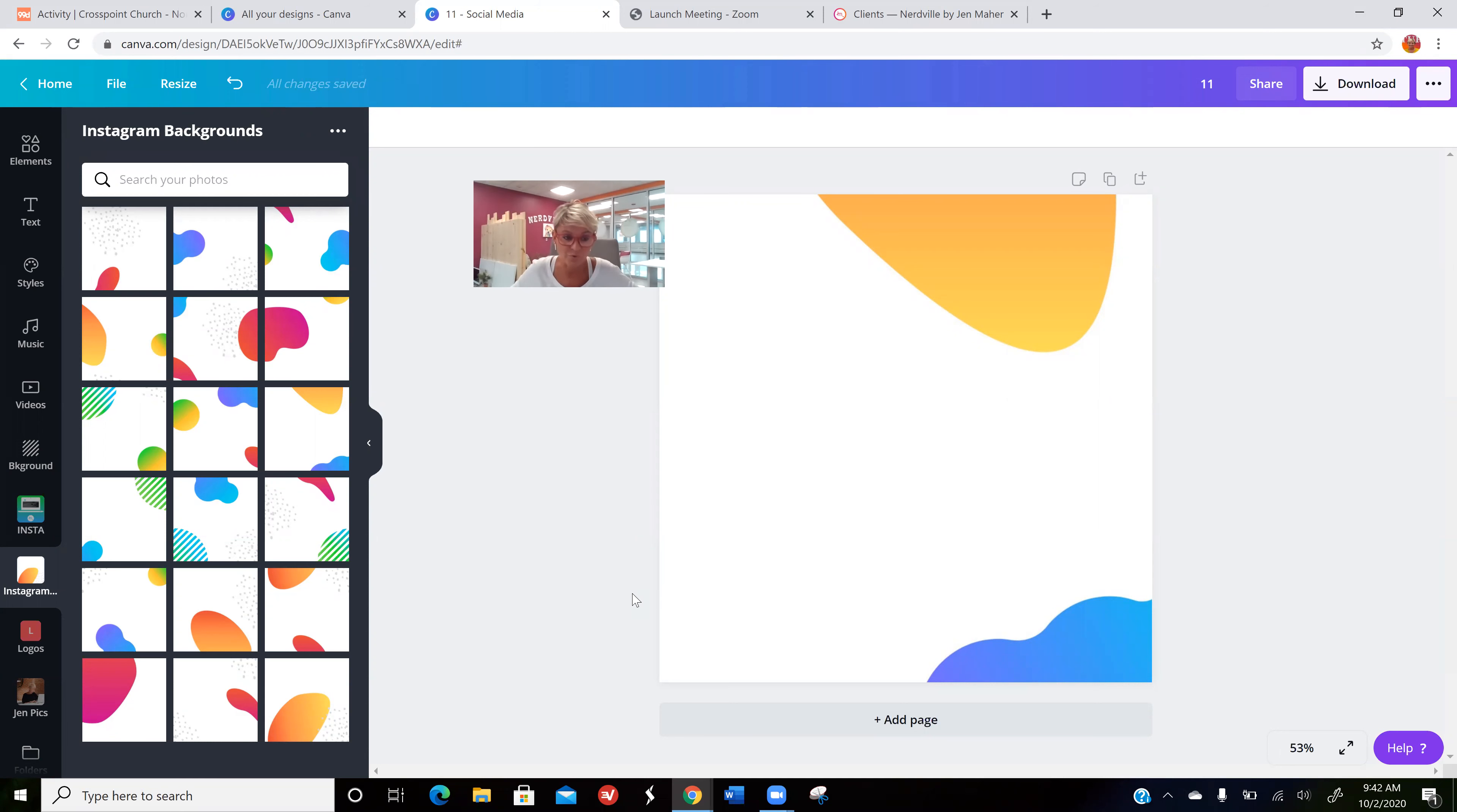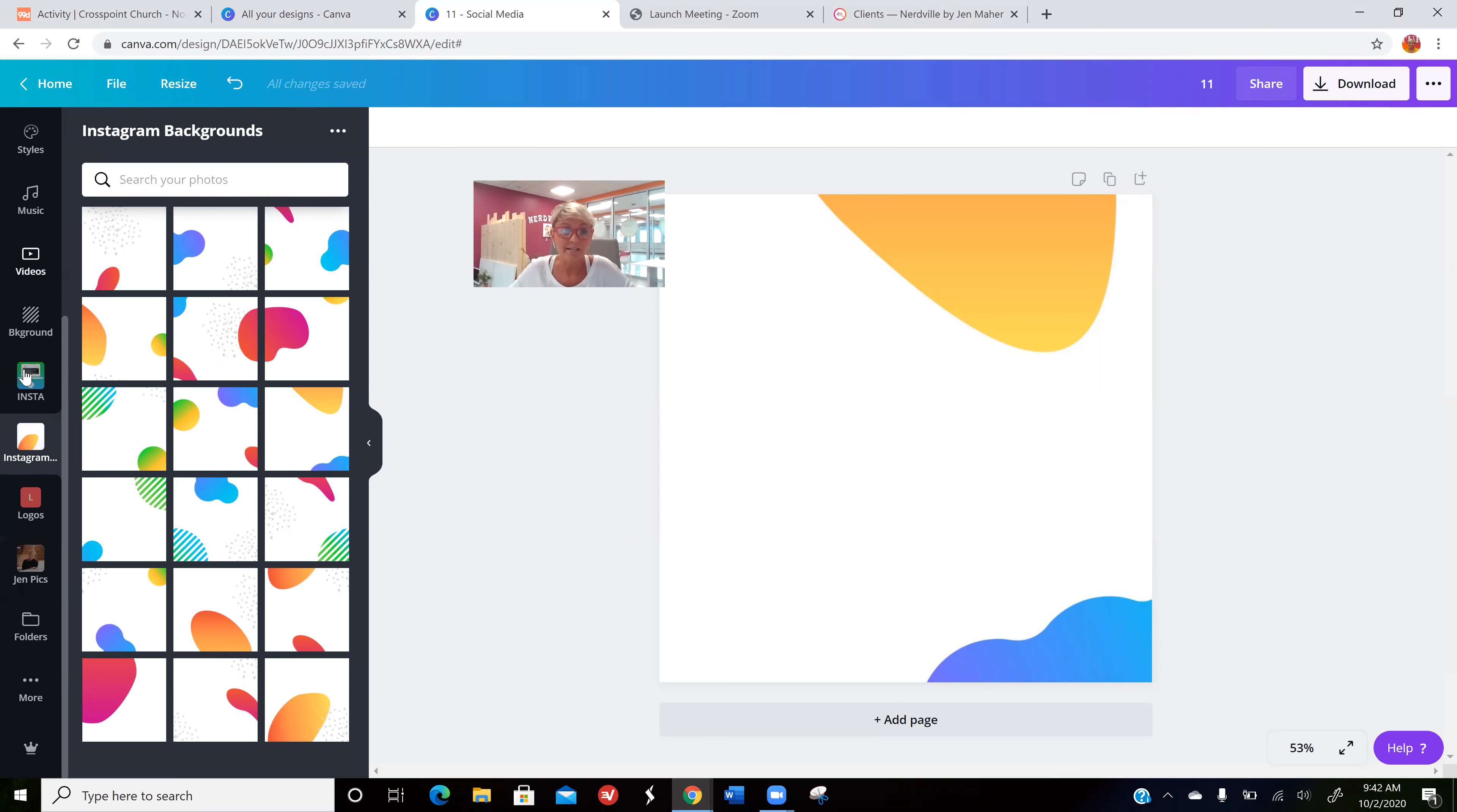What you're going to do is go into Canva and get your design started. In the left-hand panel, your work panel will have a More section. If you click on More, you'll see QR code right here. By pushing on that, it's going to ask me